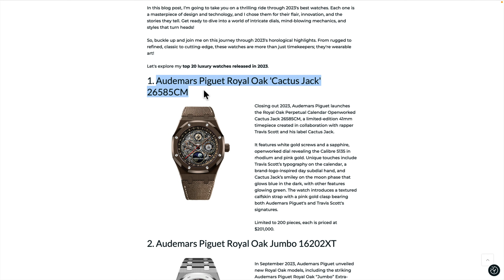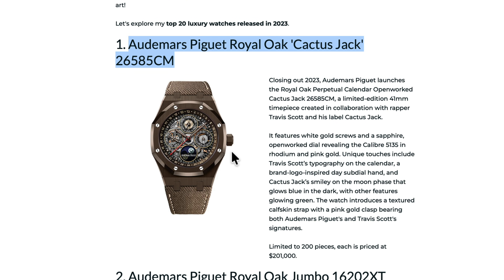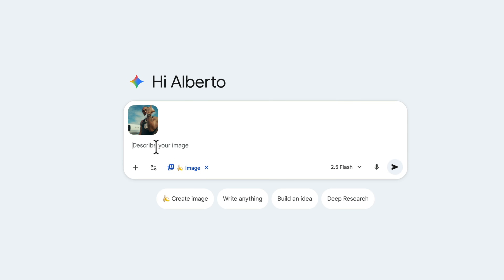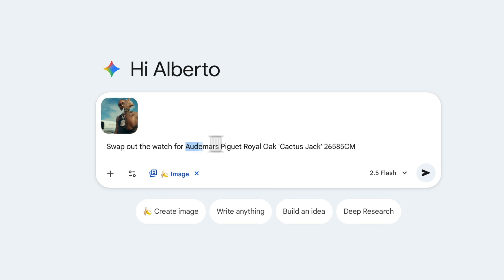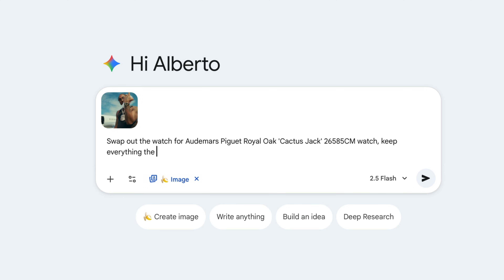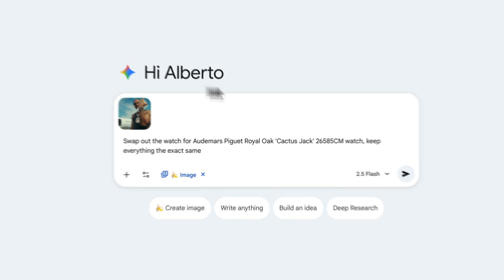I want to change his watch, so I'm going to copy the text of this particular watch. Go back into Google Gemini and type in 'swap out the watch for' and paste in that text — 'swap out the watch for the Aumar Projet Rural Oak Cactus Jack watch.' Then type a comma and 'keep everything the exact same' so it doesn't change anything in your image and only swaps out the watch.